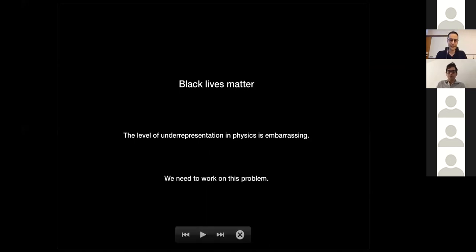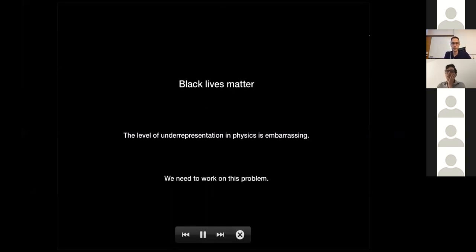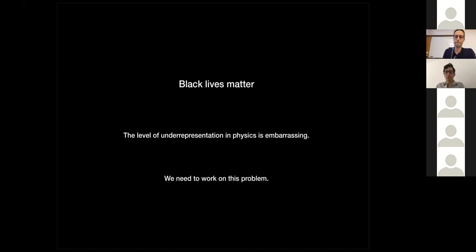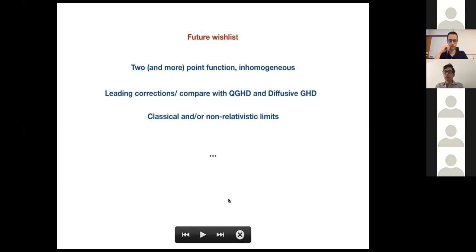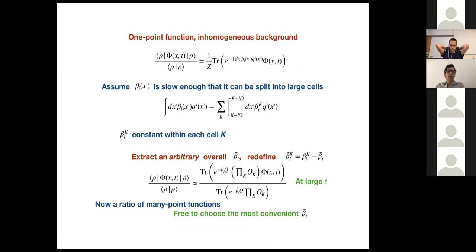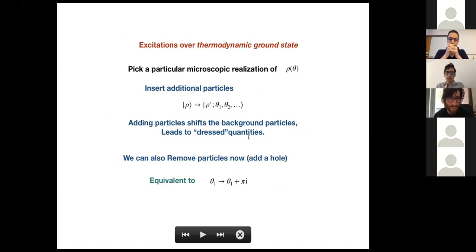Thanks Axel for the very interesting talk. Are there any quick questions? A questioner asks: GHD is basically the saddle point of correlation functions, right? You obtain GHD if you take the saddle point of your correlation functions — at large t?